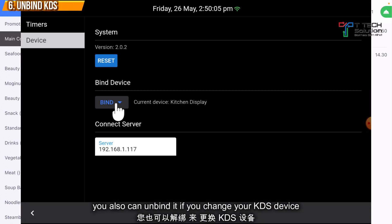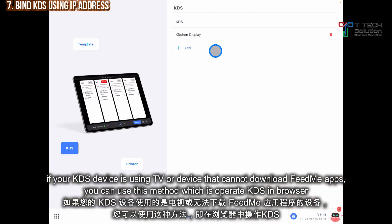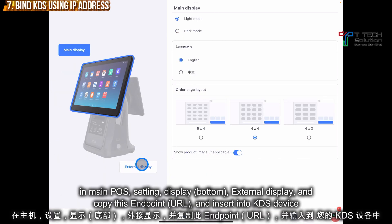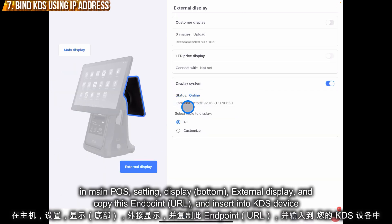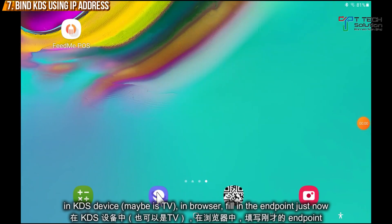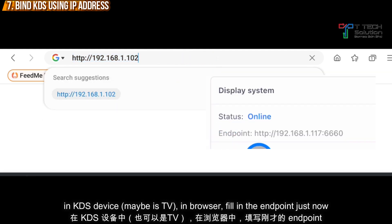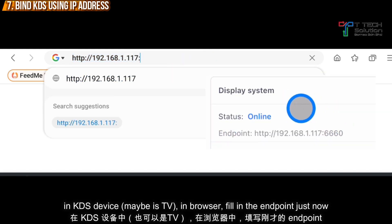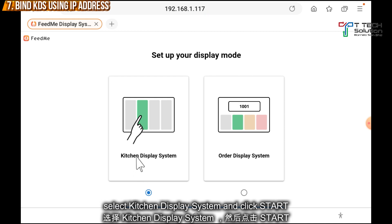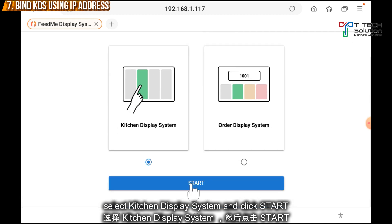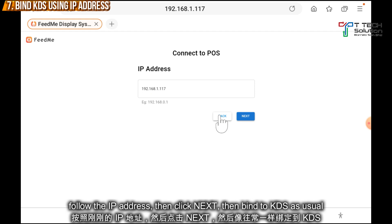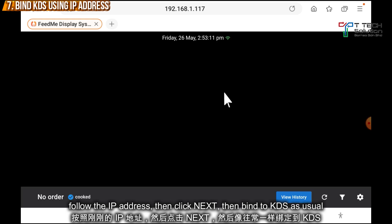You can also unbind the kitchen display by clicking Reset. Another way to bind the kitchen display is using the IP address — go to Display, click on External Display, and copy the endpoint IP address, then key it into the device browser. You can then select either Kitchen Display or All-in Display. In this case, select Kitchen Display in web, click Start, then follow the IP address, click Next, and bind as usual.